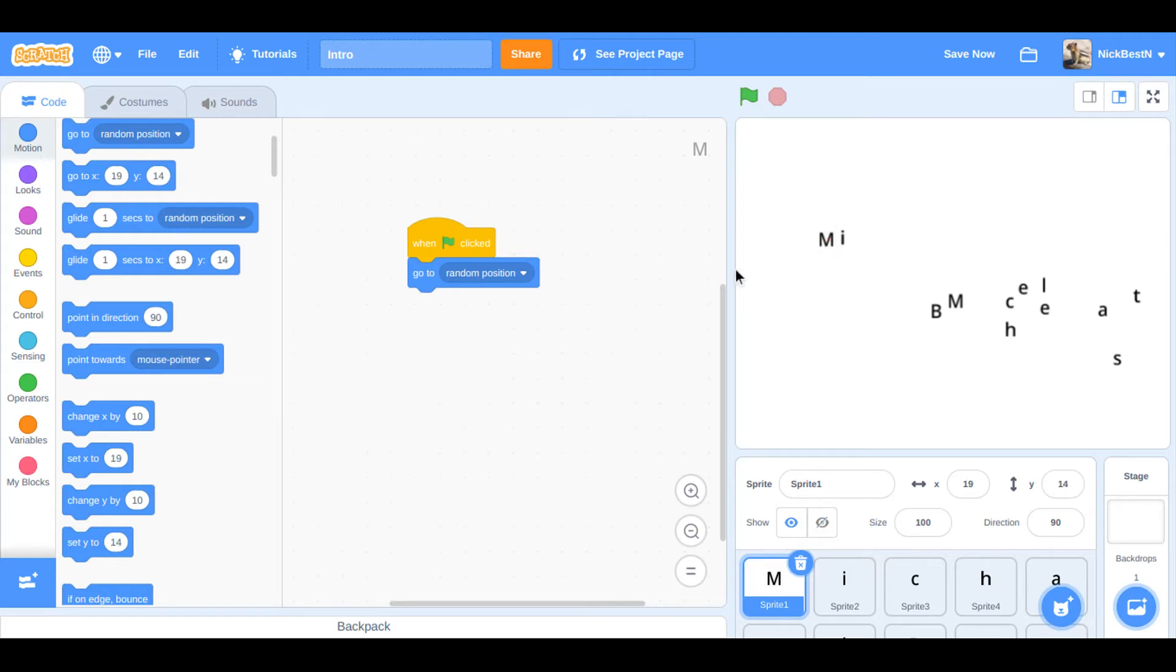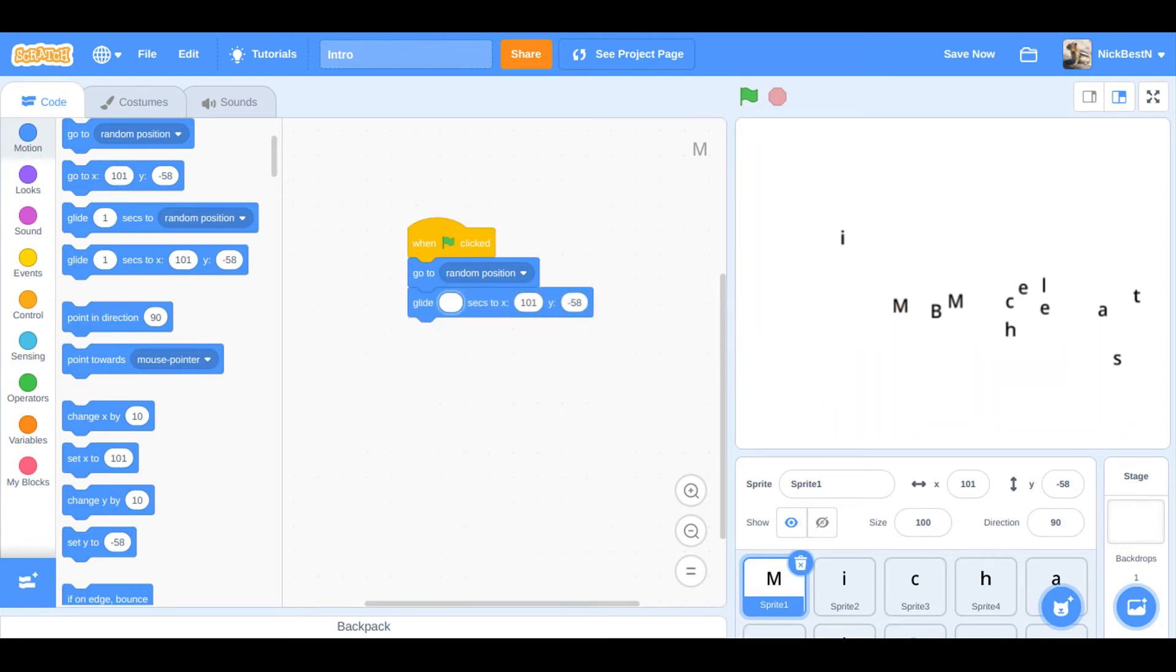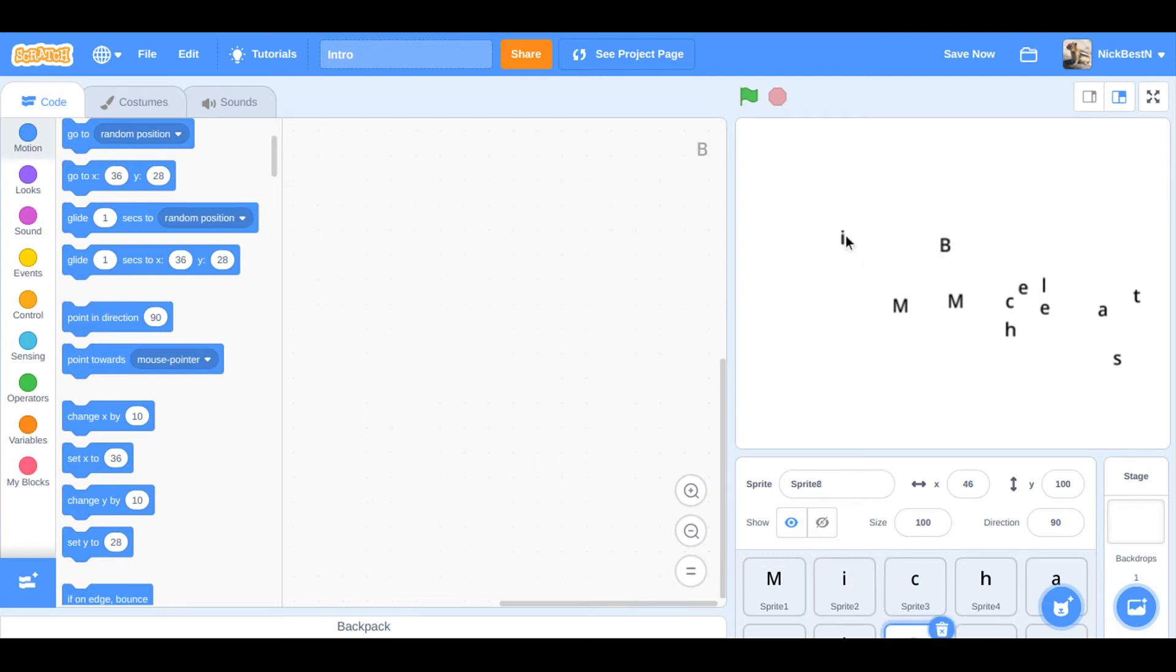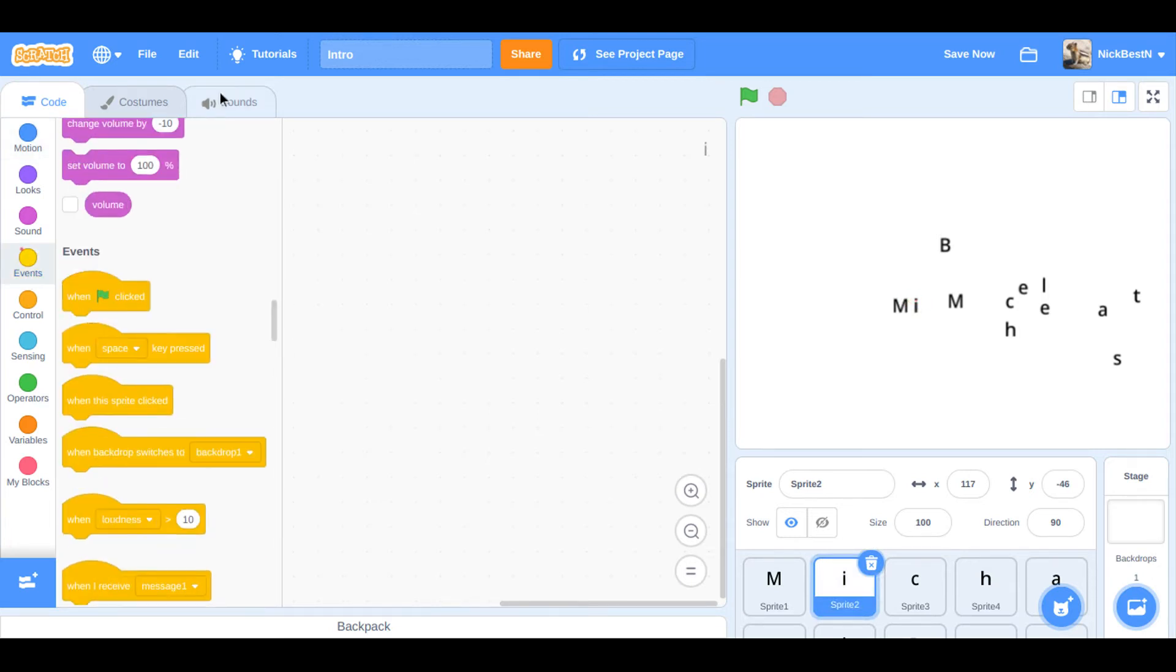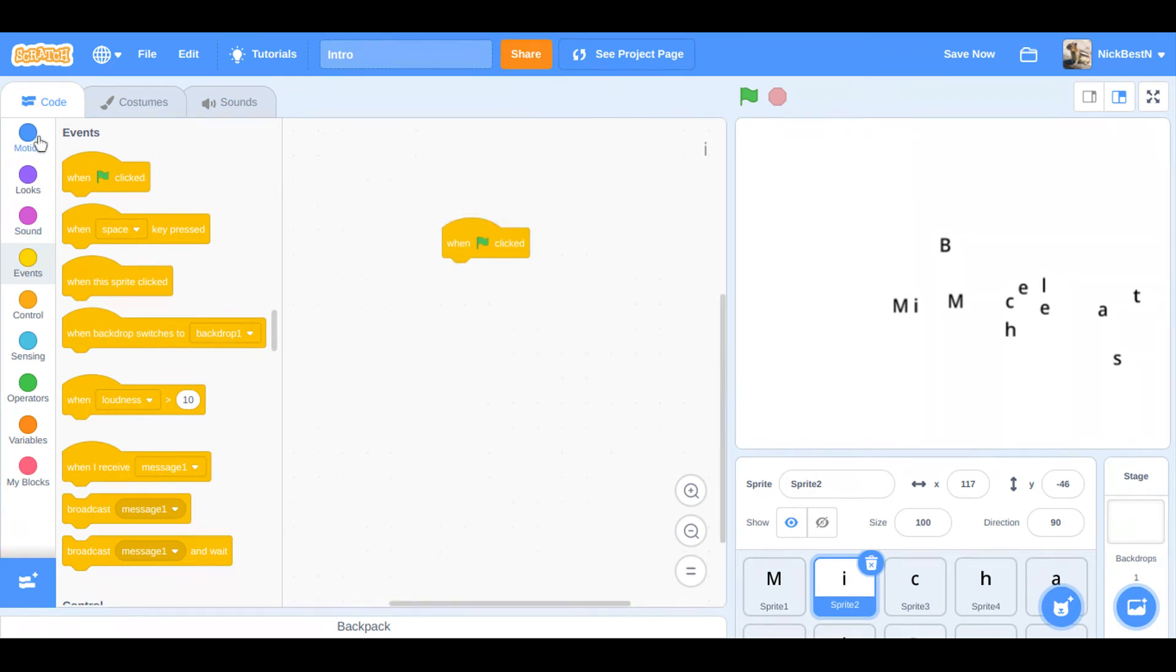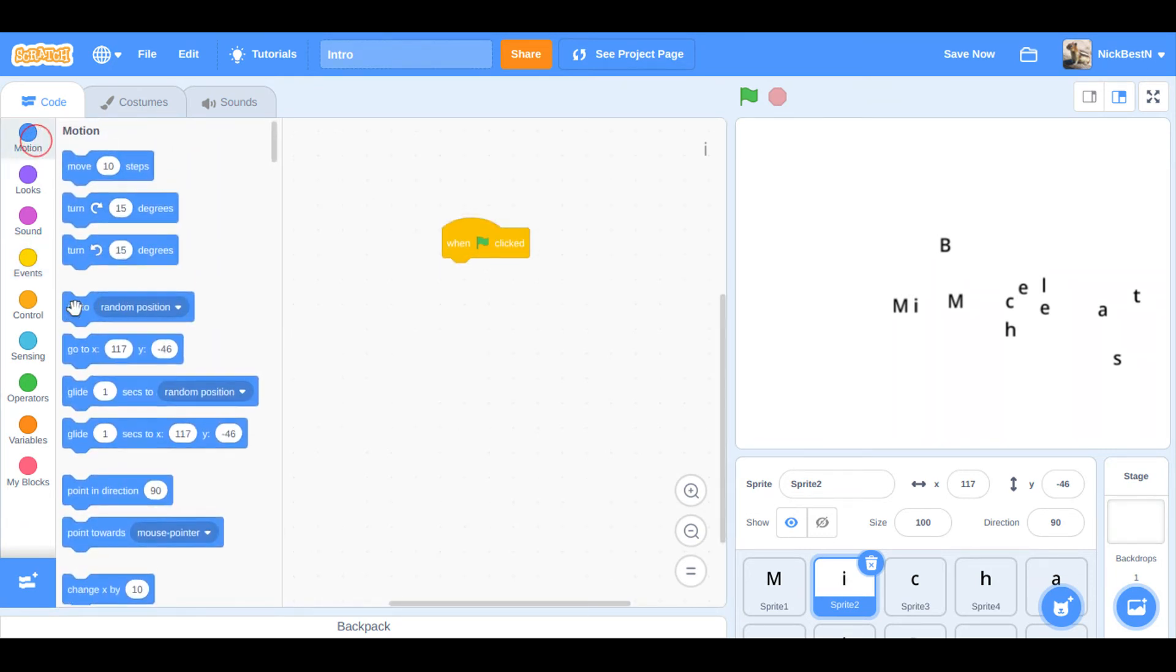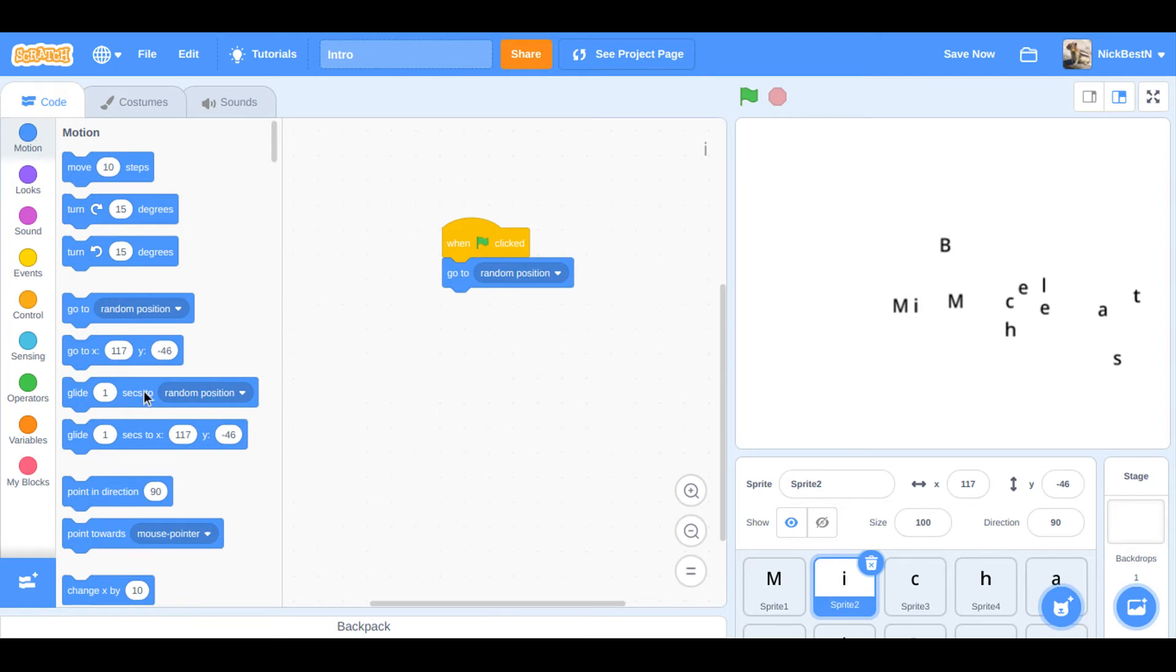Go to random position, or position right here. Glide two seconds. And then it's the same thing for this, but we need it to be right here. And back. And then do the same thing, but it's in a different X Y. And that's basically the whole process.